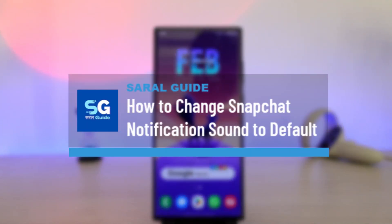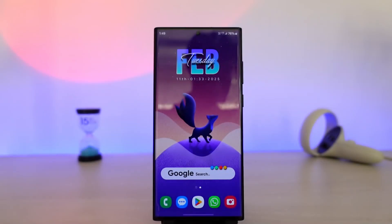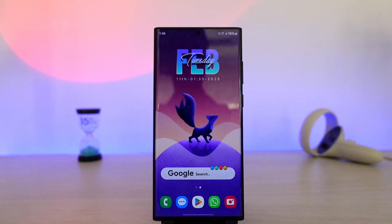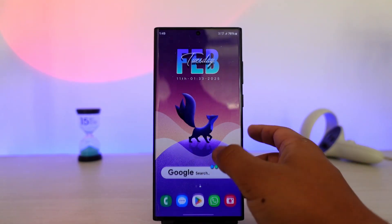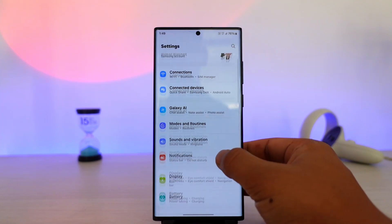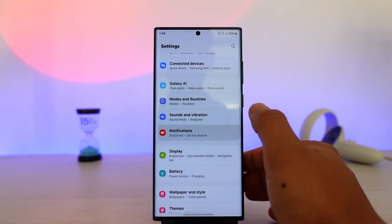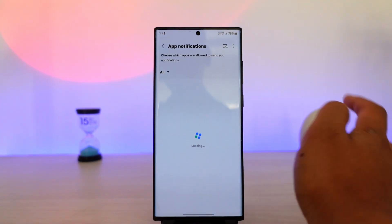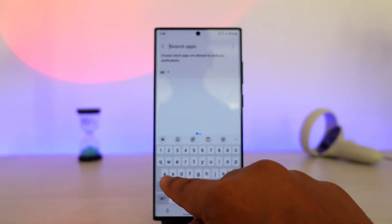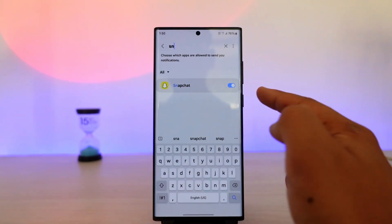How to change Snapchat notification sound to default. If you want to change Snapchat's notification sound to default, what you can basically do is first of all go ahead and open up Settings, then go to Notifications, then App Notifications, then go to the Snapchat app.